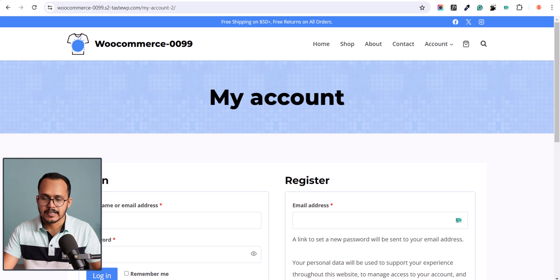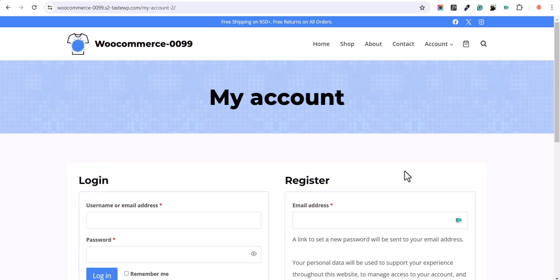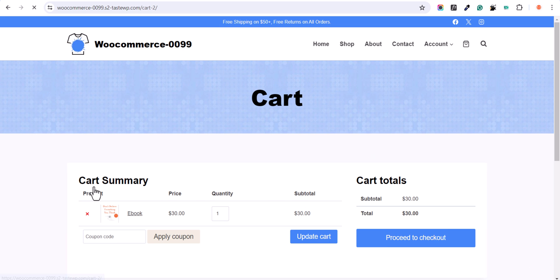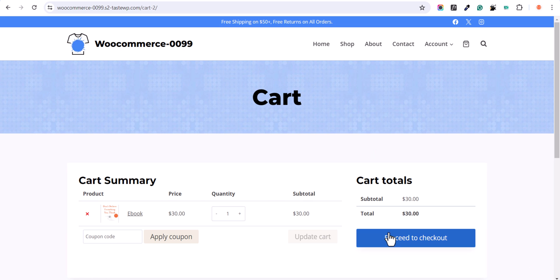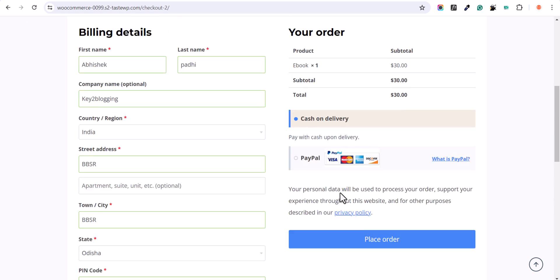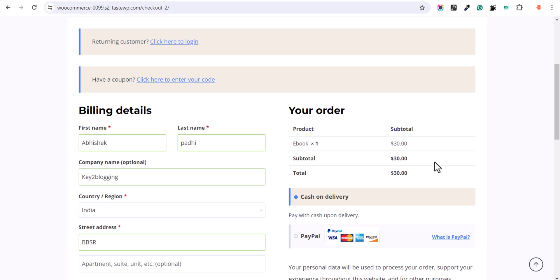Now let's try to order the product again. I'll go to the shop, click on Add to Cart, click on View Cart, proceed to checkout, and enter all the details.